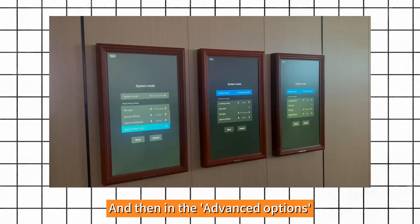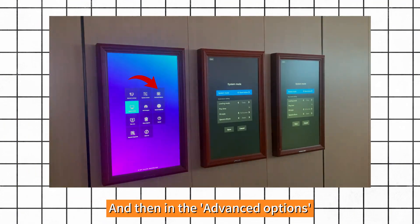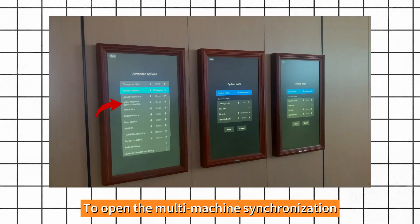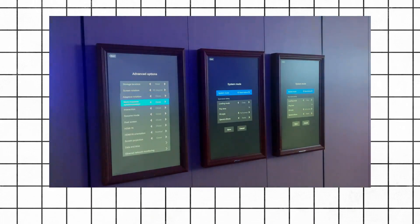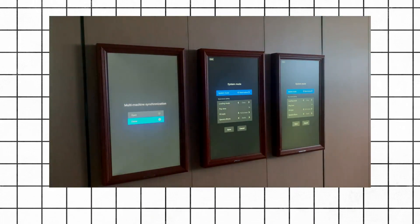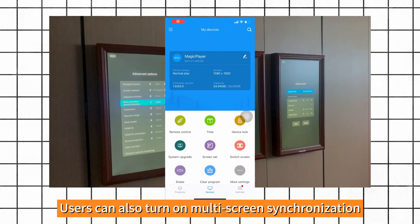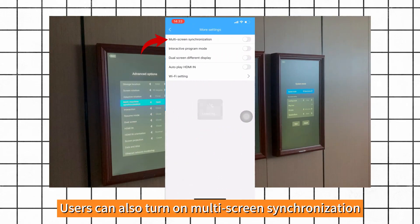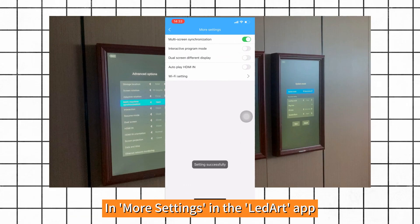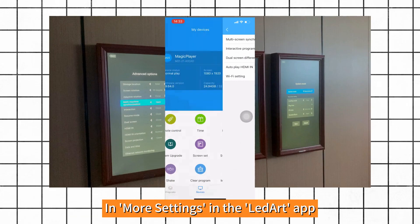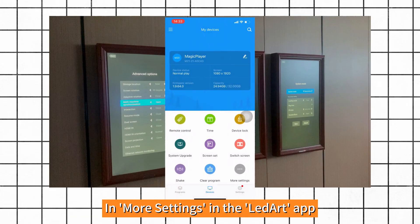And then in the advanced options, open the multi-machine synchronization. Users can also turn on multi-screen synchronization in more settings in the LED art app.